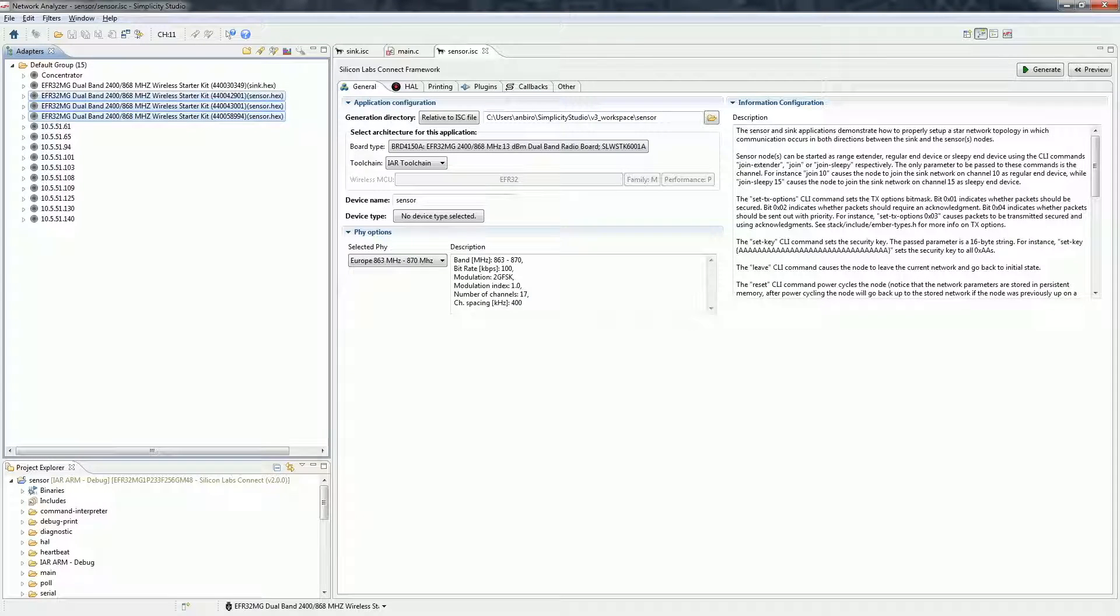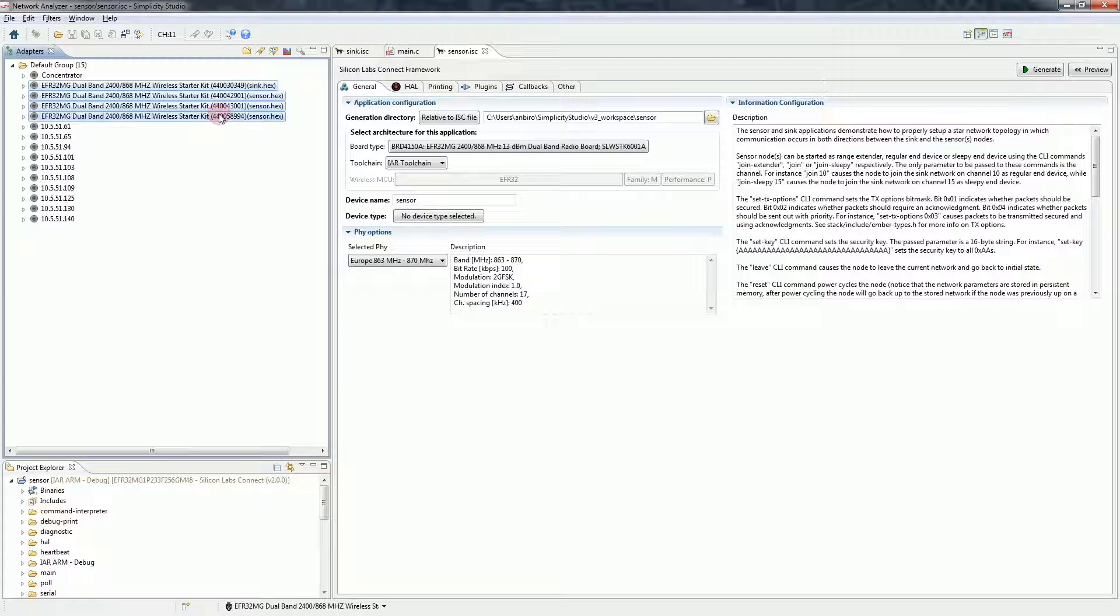We programmed the devices but they are not connected to a network yet. In order to do that, we should set them up using the command line interface. To open the serial console, select all the devices and click on launch console.